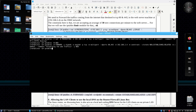Then: iptables append web, match limit, limit 30 per minute, with limit-burst 50, then jump ACCEPT. This uses the limit module to allow only 30 new connections per minute with a burst of 50.